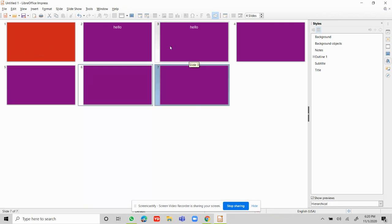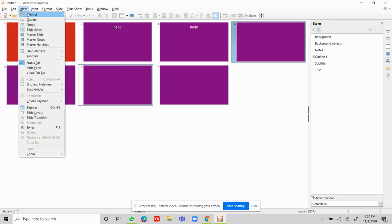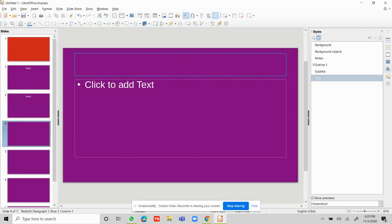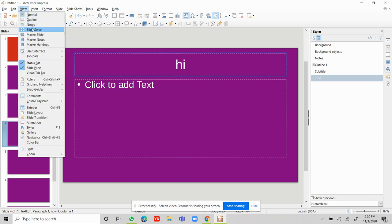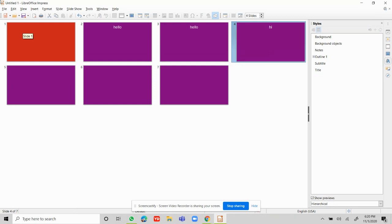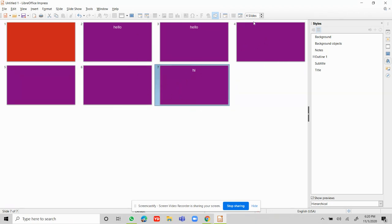You can also drag and drop slides to change their positions. For example, this is the fourth slide — I'm going to drag it to another position. Now the fourth slide has moved to seventh place and the seventh slide has moved to fourth place. You can do many things like this. Bye, friends!